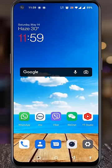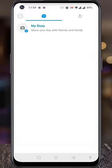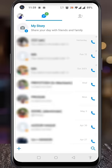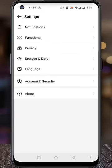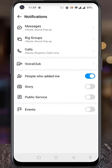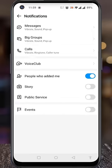Open Emo on your phone. Tap on your profile icon from the top left corner of the screen. A menu will open. Go to Settings, then select Notifications. Now go to Calls.